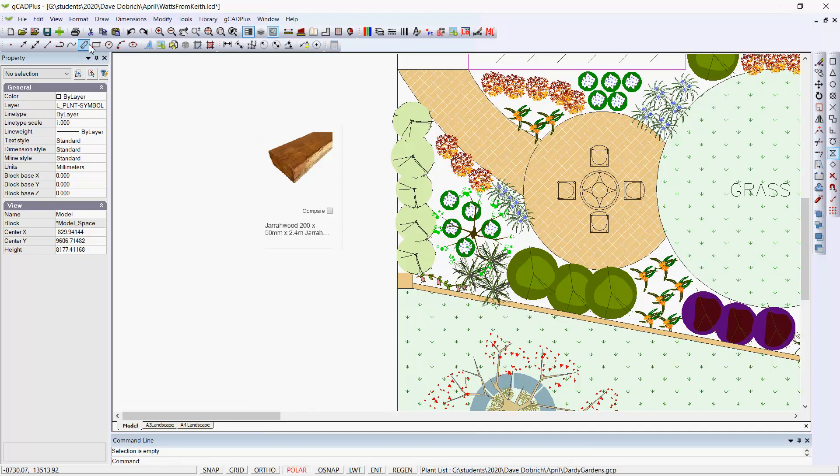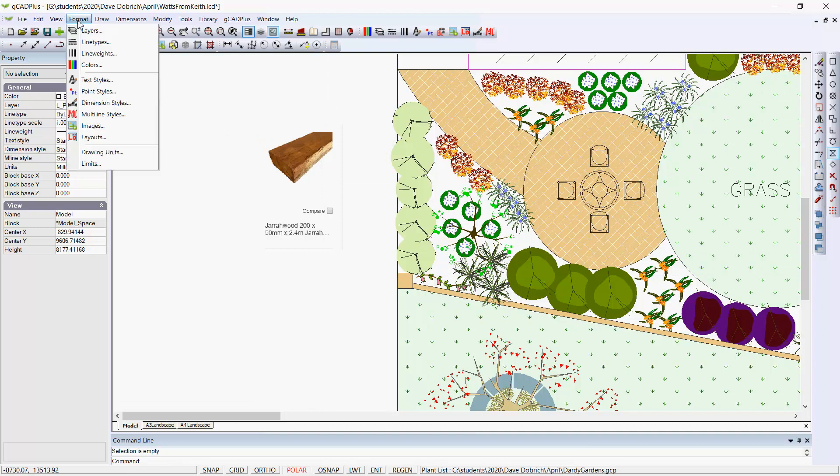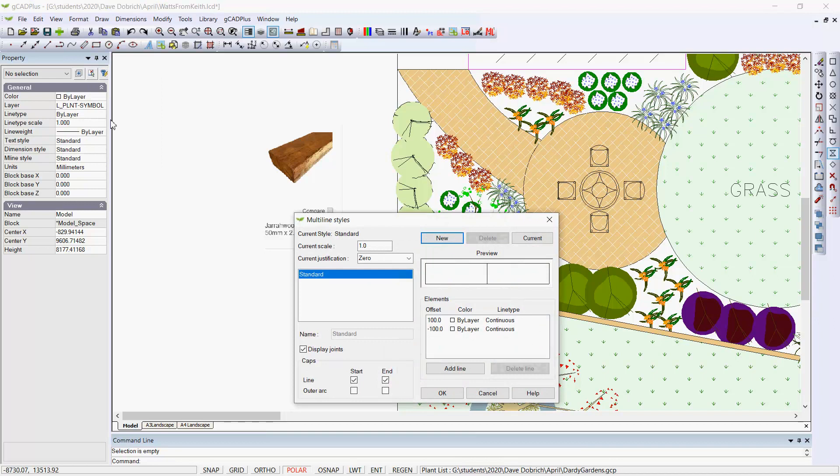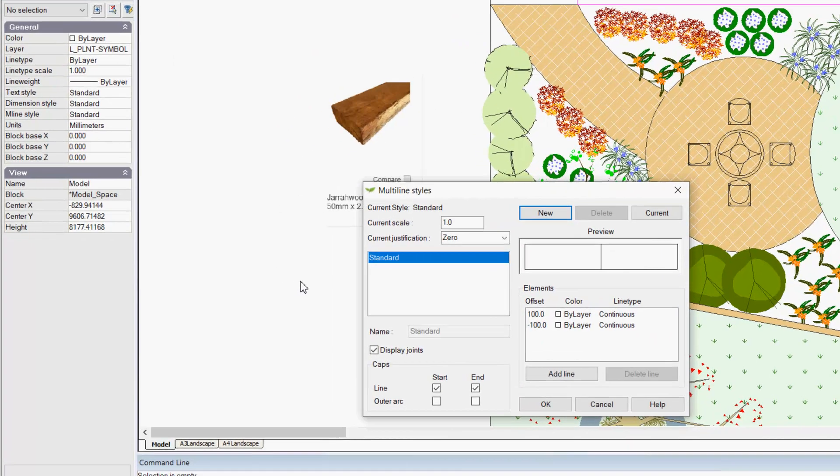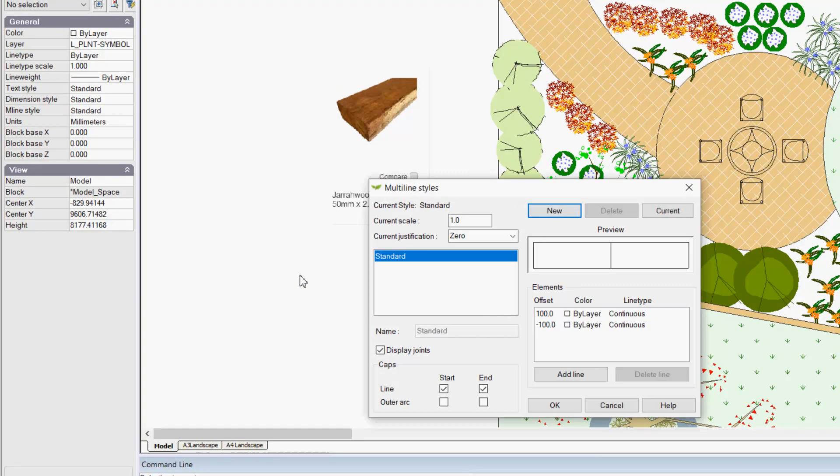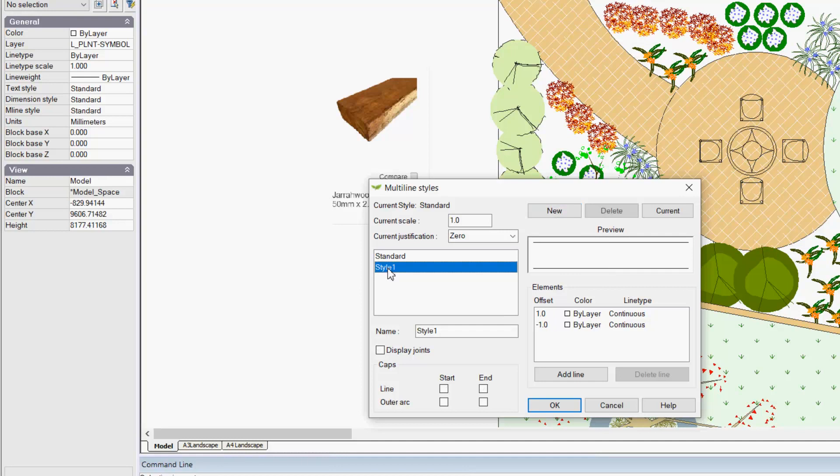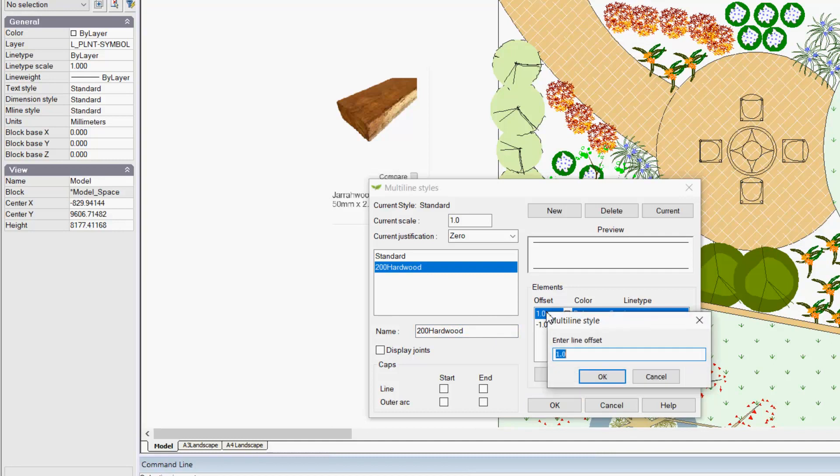That requires us to format the multi-line tool first, and we come here to multi-line styles. We could have a new one and give it a name. It pops up as style one, so let's call this 200 hardwood. We're able to set the offsets simply by clicking in here.